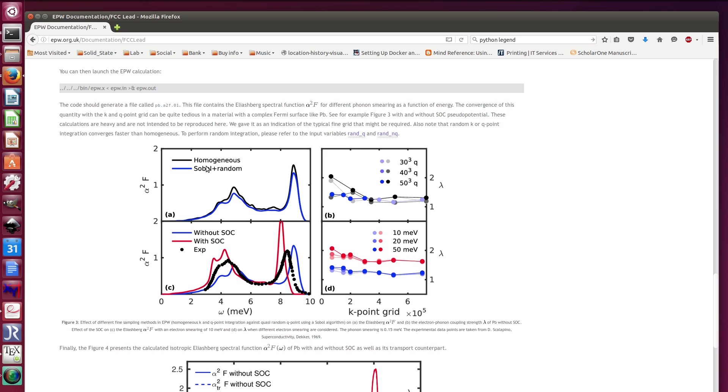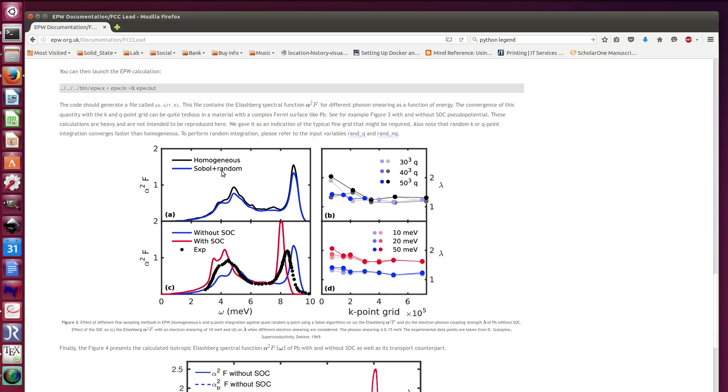This is because homogeneous grid oversamples the high symmetry points and so you basically do calculations too many times because you're recomputing at different high symmetry points that are linked with symmetry. Sobol is a quasi-random generator and I've used Sobol for the k-point grid and fully random for the q-point grid.